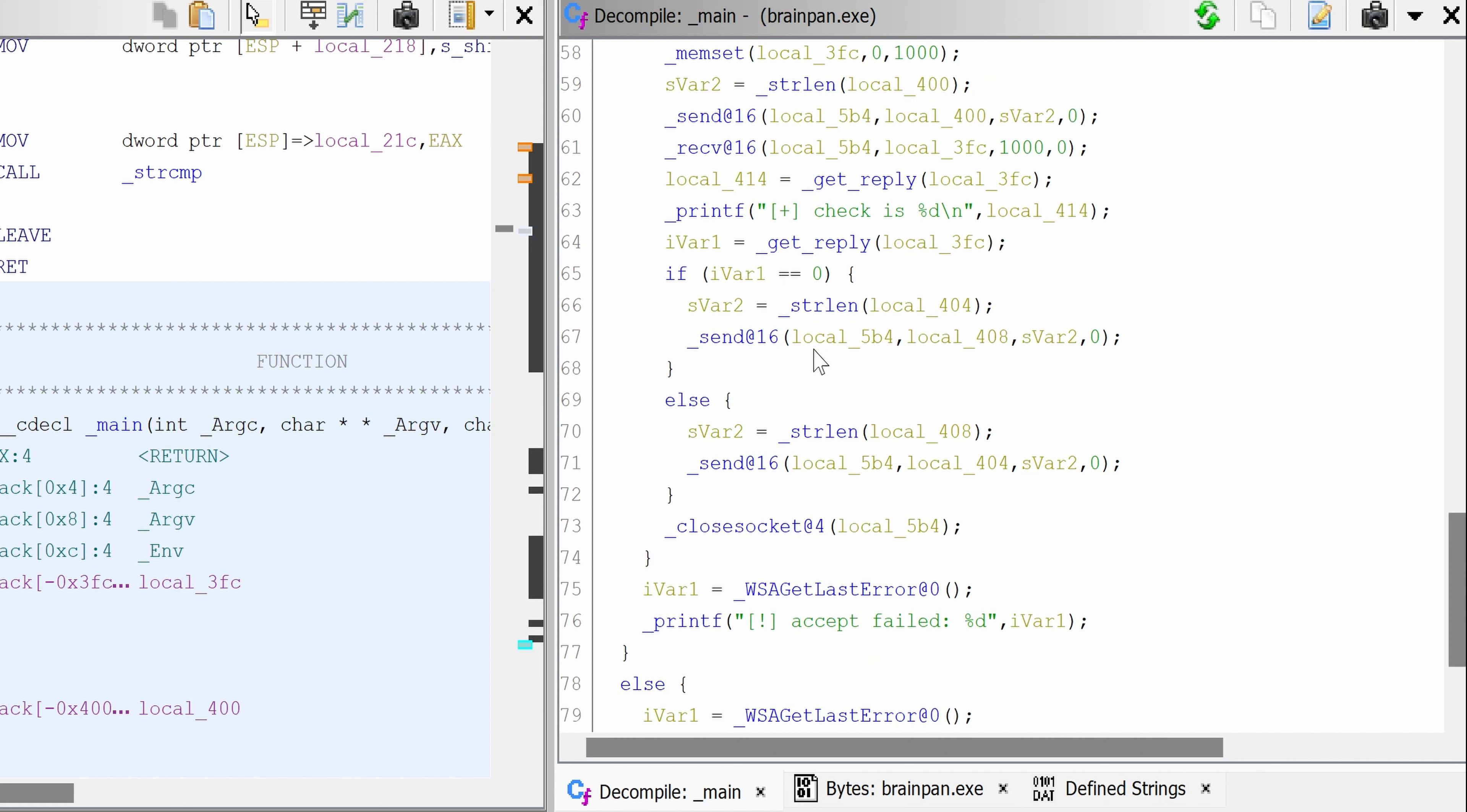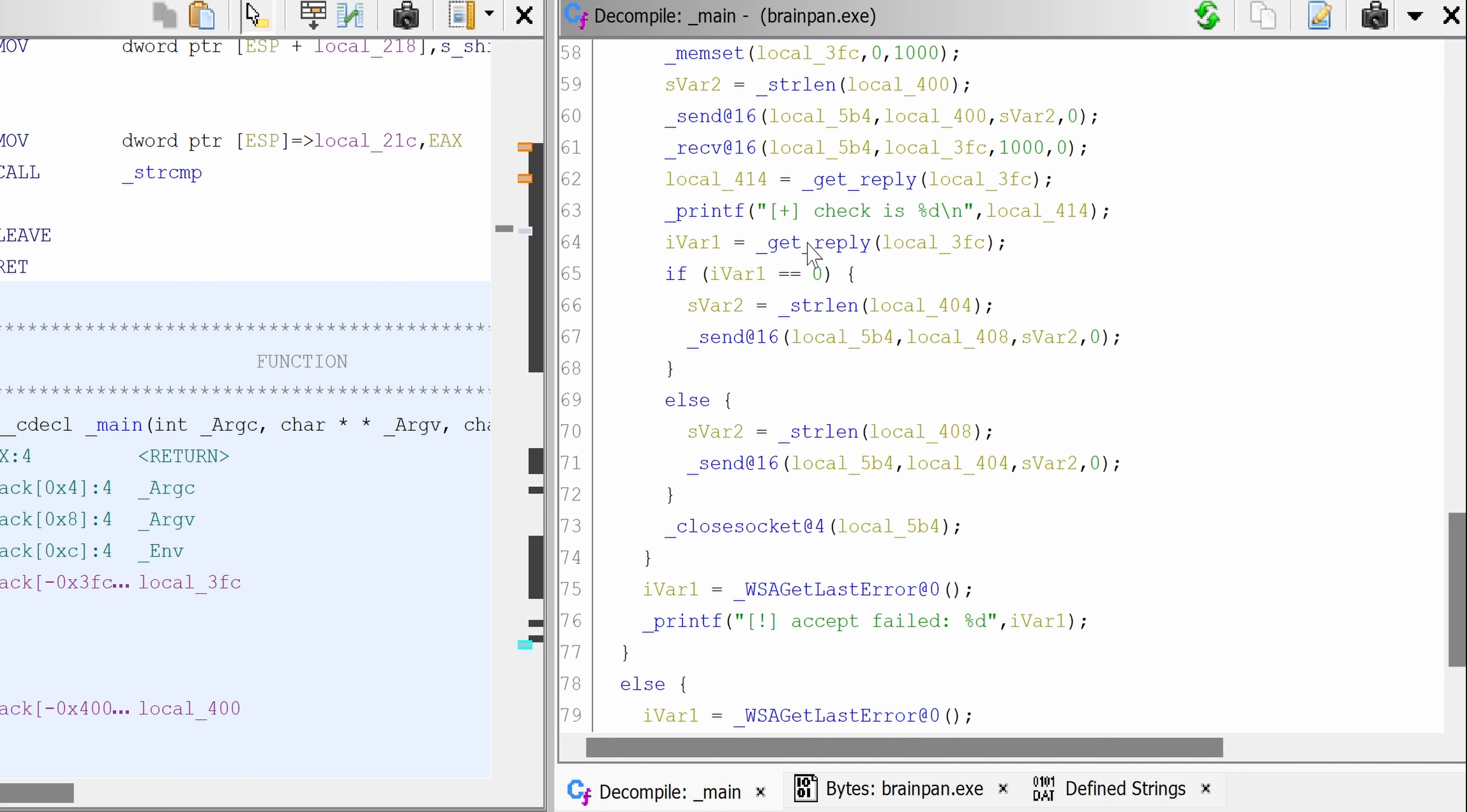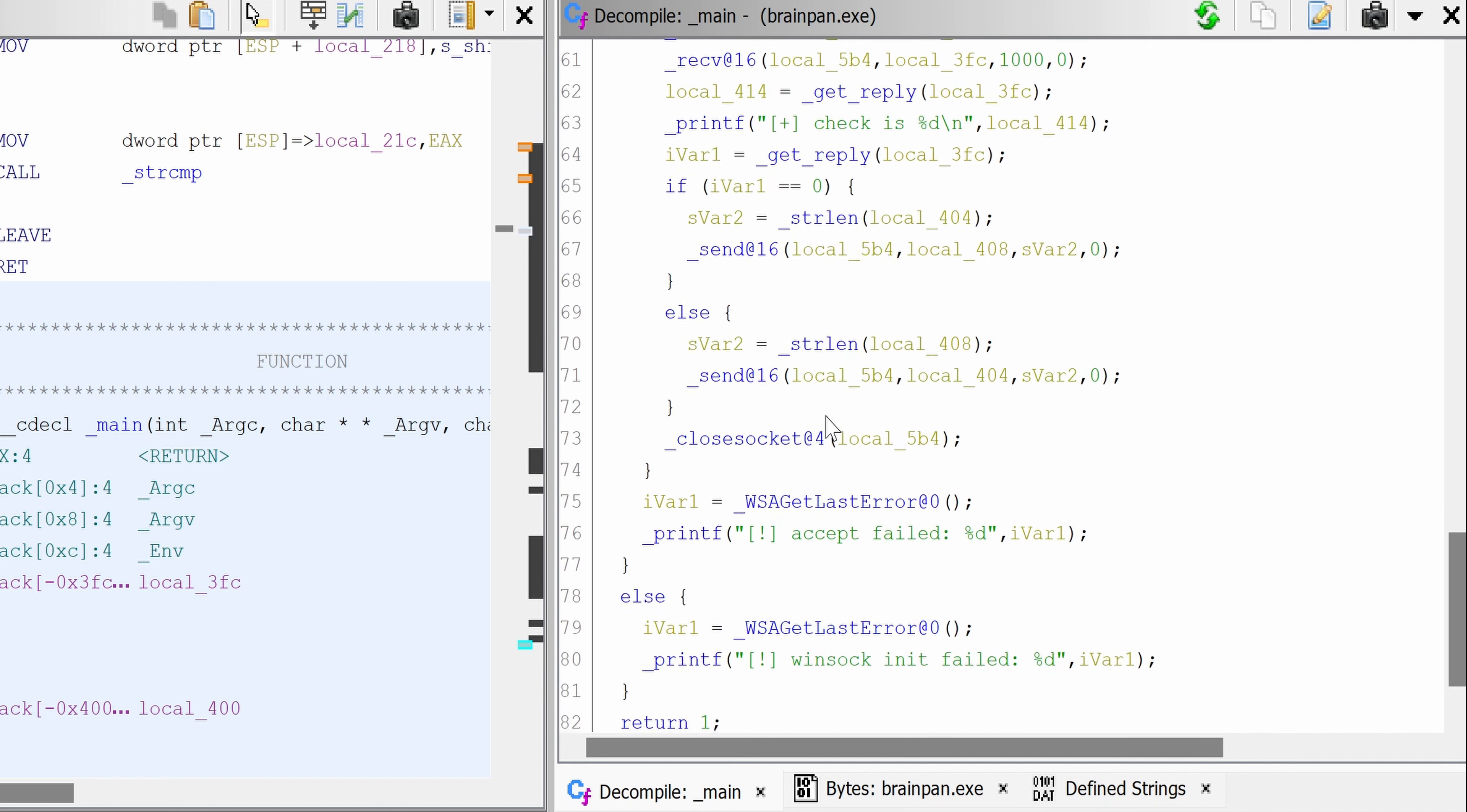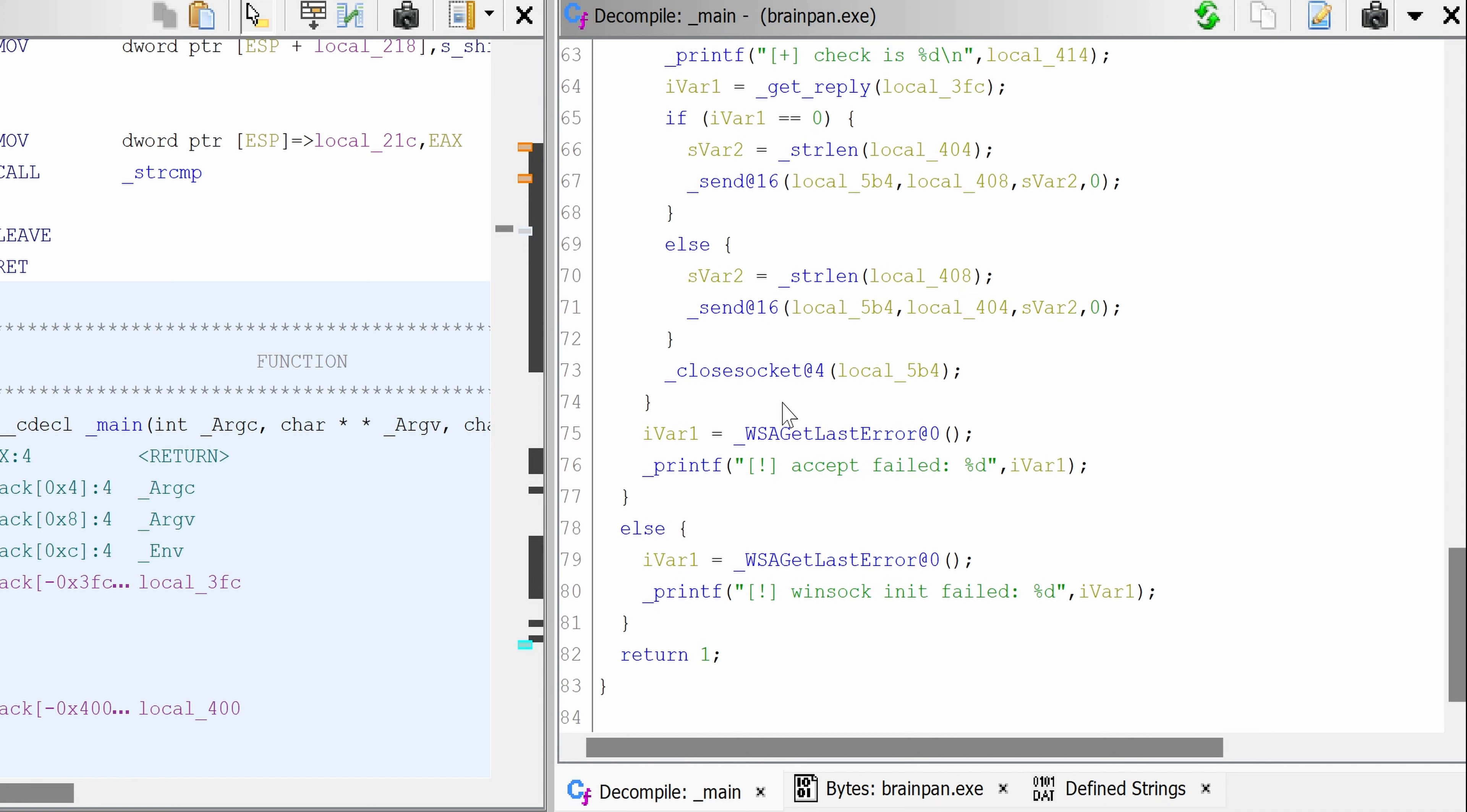There's a number here. Get reply. If that output of get reply is zero, then we do a bunch of things, and otherwise we do something else. And if the socket doesn't initiate, then we have an error when socket init failed.